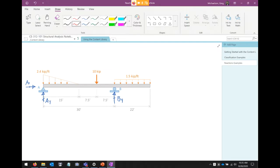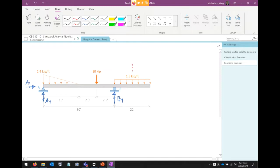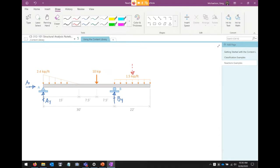Let's deal with the loads. I have a 10-kip concentrated load and a uniformly distributed load of 1.5 kips per foot. I'm going to treat that distributed load as a single point load right in the middle. The magnitude is 1.5 × 22 = 33 kips, placed at 11 feet from each end of the distributed portion.